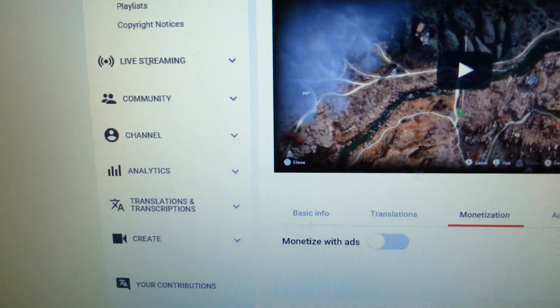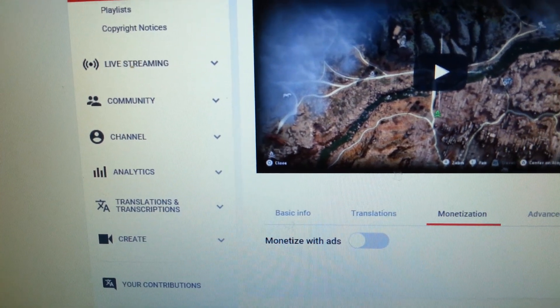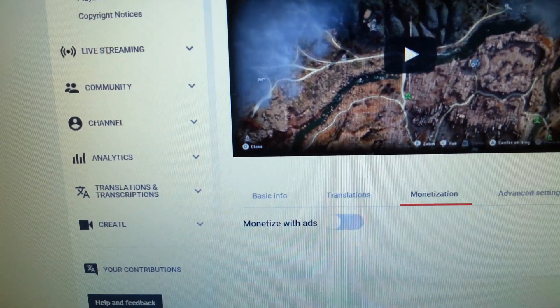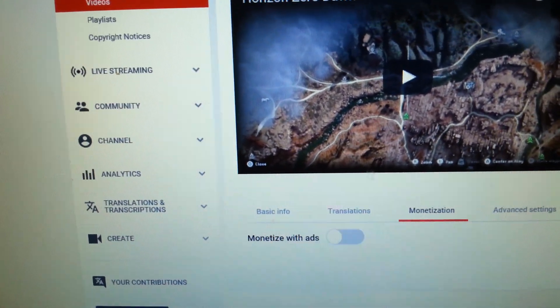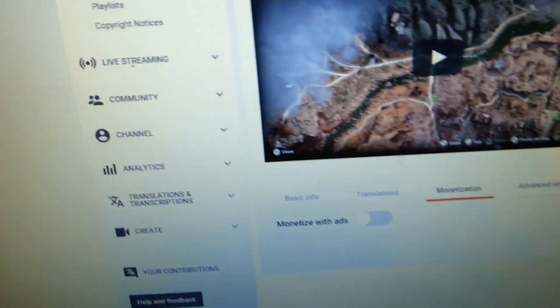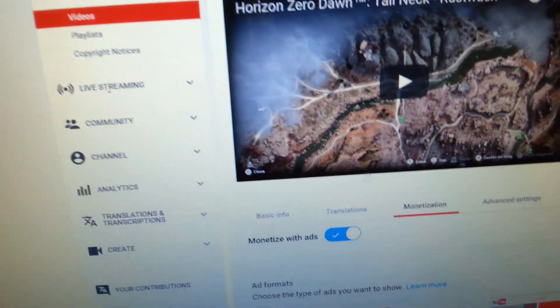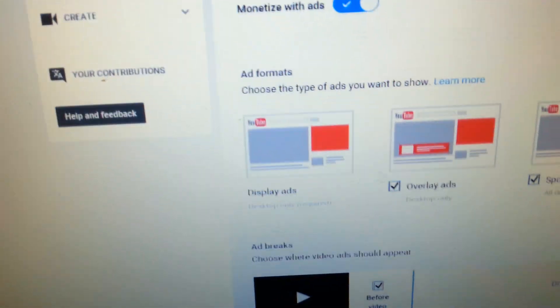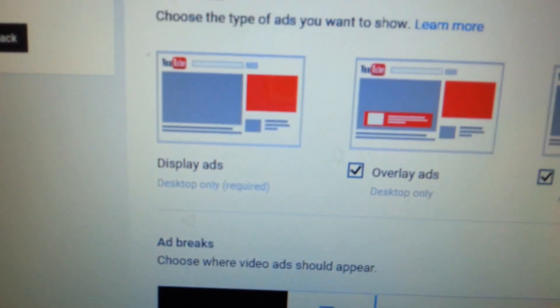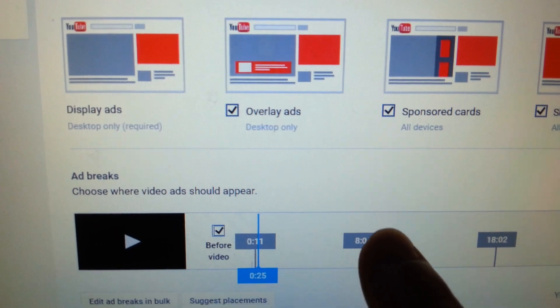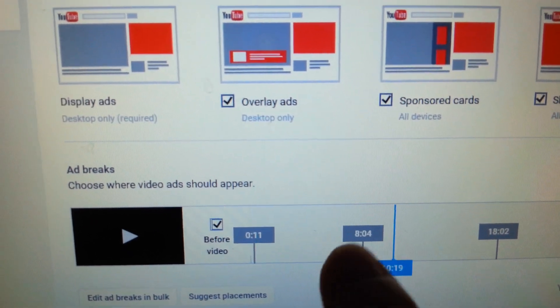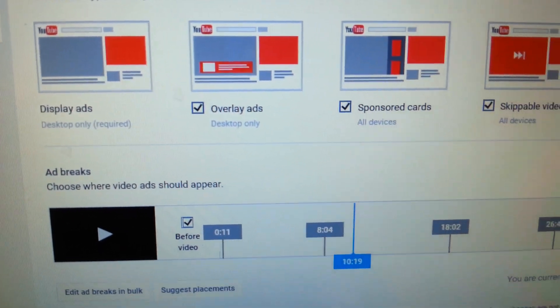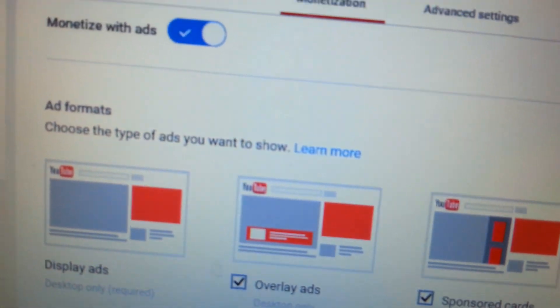There — spell it right. AdSense.com — you can link your YouTube with AdSense. There are a lot of great videos on it. None of them, I think, is better than any of the others. And you've got this — you can put your AdSense anywhere you choose. Then insert Ad, and that's it.